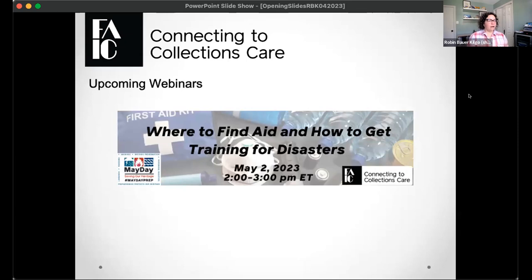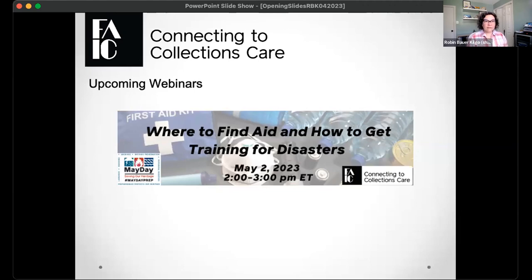A quick upcoming programming note: on May 2nd, 2023 at two o'clock Eastern — a little later than our usual one o'clock — we're going to be doing some joint May Day programming with the emergency programs run by FAIC. May Day is a yearly program where we ask everyone to do one small thing to look at their emergency plans. The webinar topic is where to find aid and how to get training for disasters, partnering with FEMA, Smithsonian, and architectural groups.